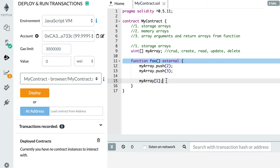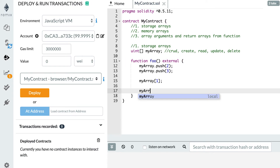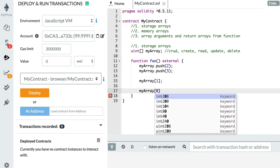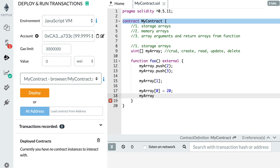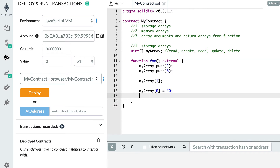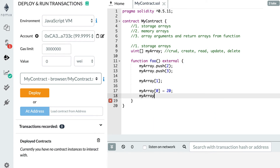To update an element, you reference the variable name, specify the index you want to update — for example index 0 for the first element — and simply assign the new value. So here I'm updating the first element to 20, meaning myArray[0] will now equal 20. By the way, if you try to access an element that does not exist, like myArray[100], you're going to get an error when you run the smart contract.